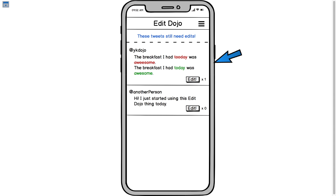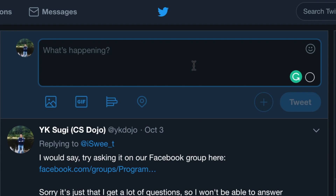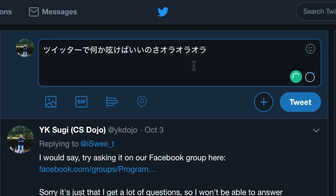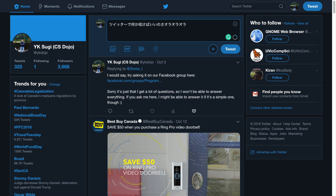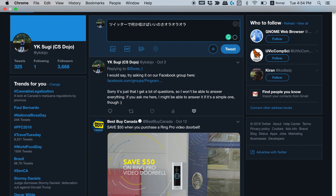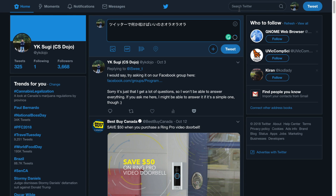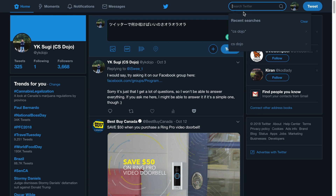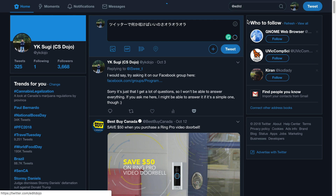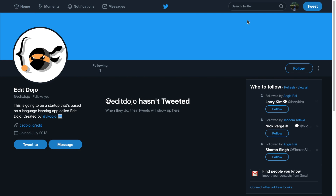If you want to improve your writing skills in Japanese, you just go into your Twitter account and start tweeting in Japanese. Once you tweet, other people are going to see your tweet and once they fix it you're going to get a tweet from this account I created at Edit Dojo, so that you know when someone else fixes your tweets.